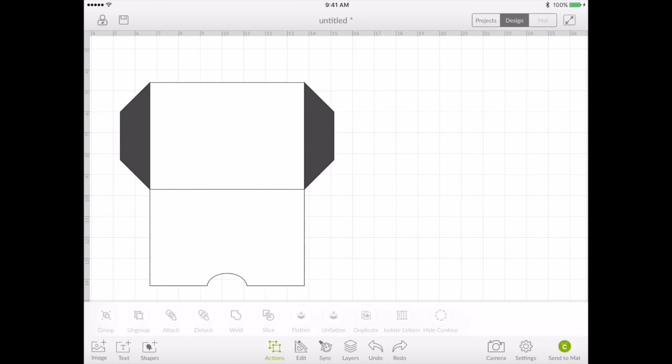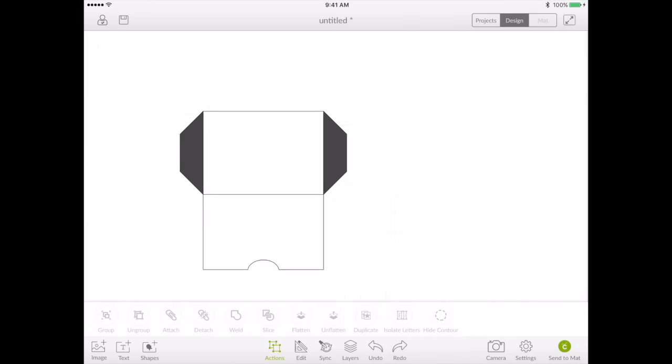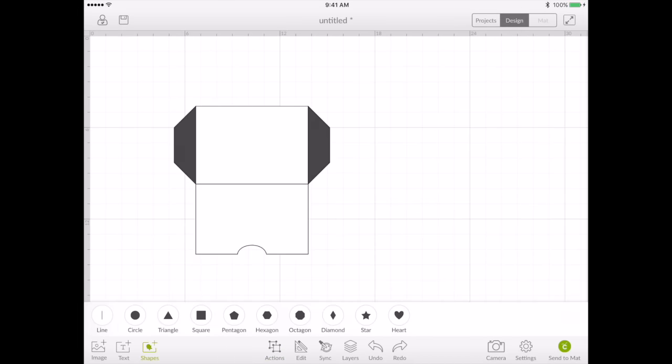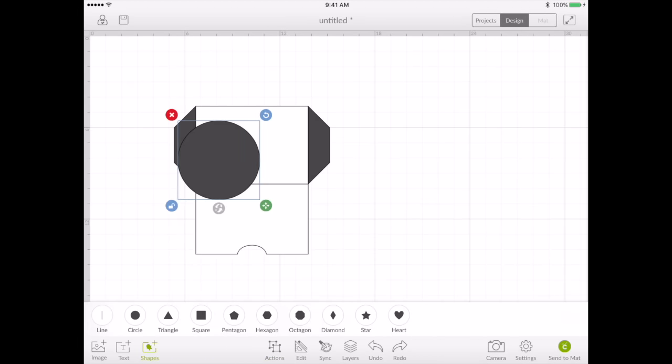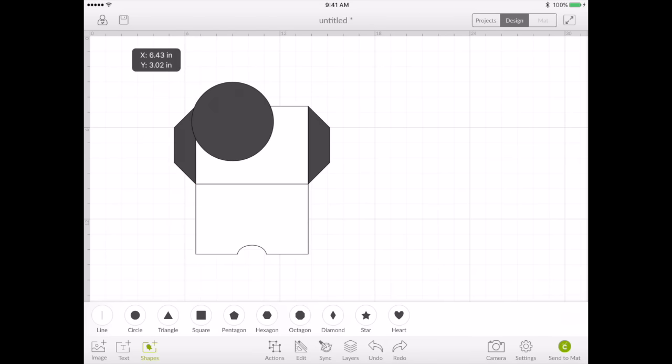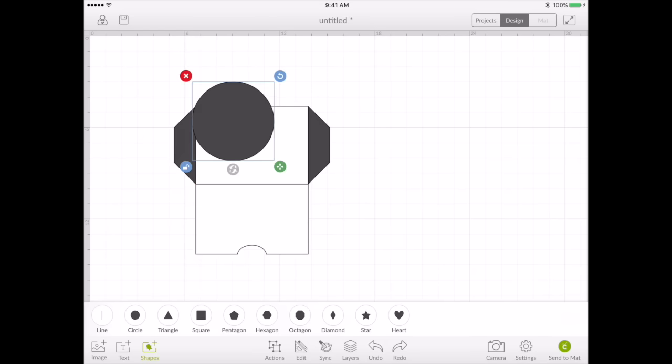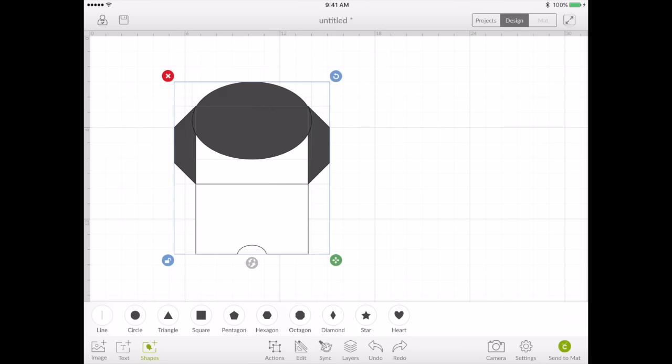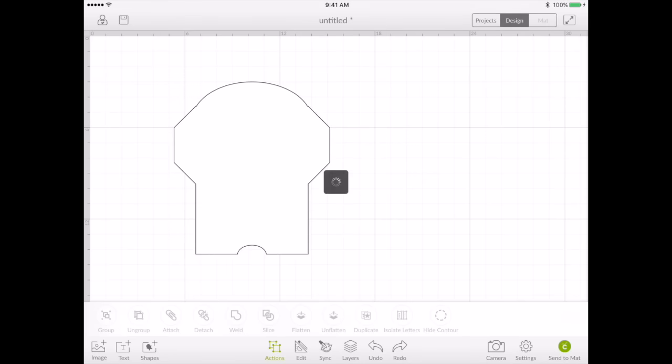Now you need a flap. I like to use a circle to do a flap. So I'm just going to take my circle, put it along the edge, stretch it out to the other side. And there you have it. That's basically your envelope. Now you're just going to take the whole thing, select all, go to actions and weld. And there's your envelope.